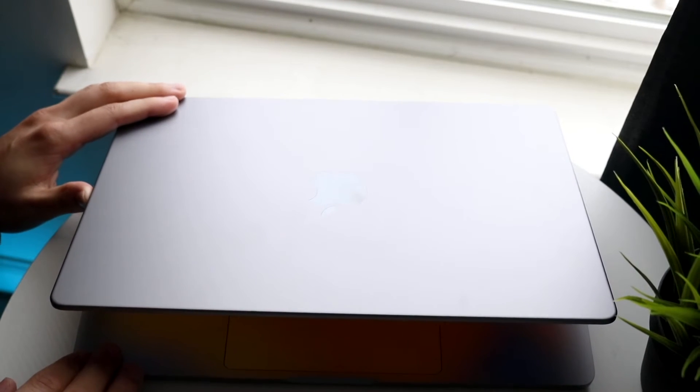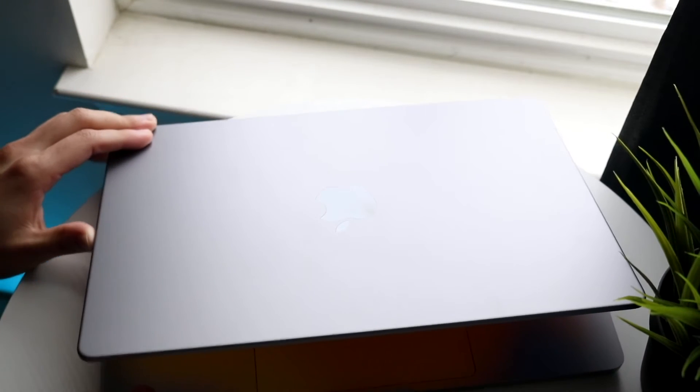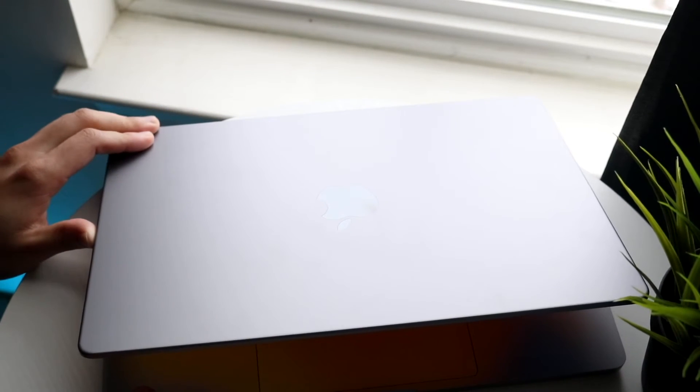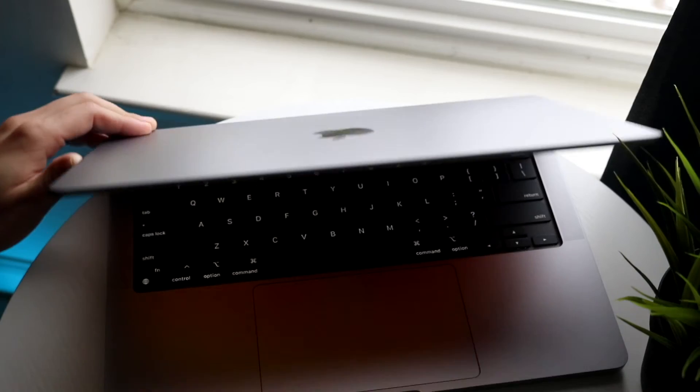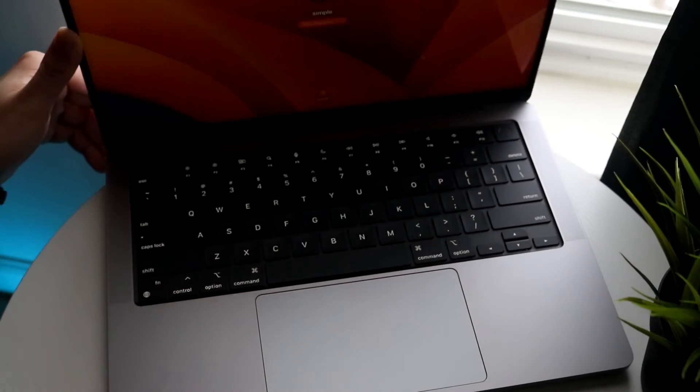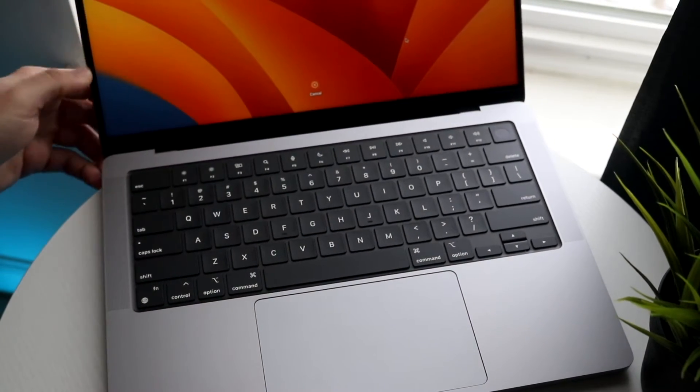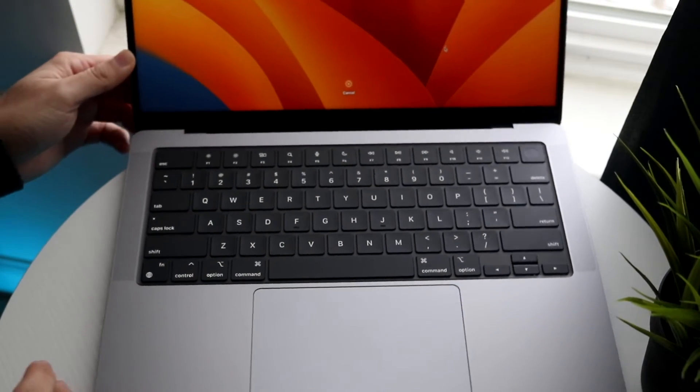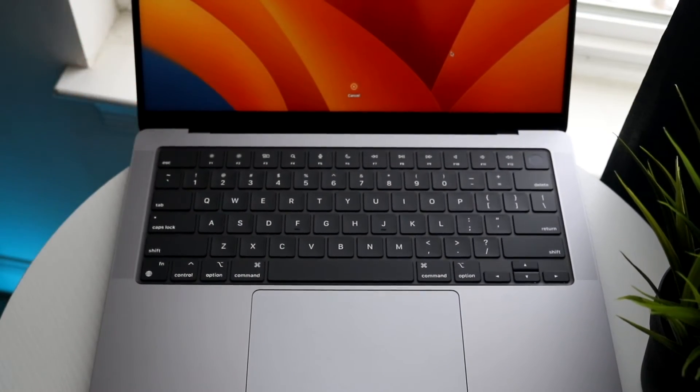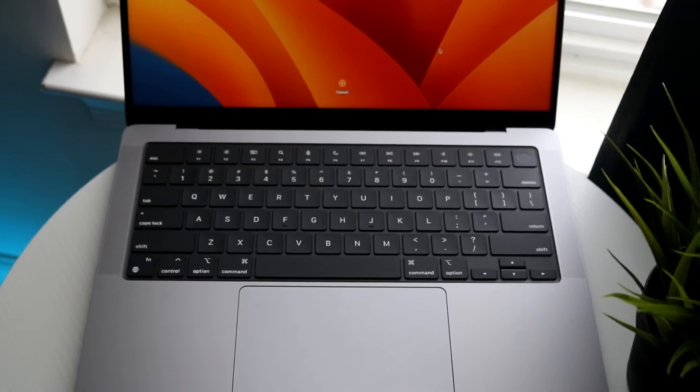That should give you a breakdown of exactly how to open up your MacBook and then you can slide the display up and you should see we now have our MacBook. At the very bottom of our MacBook we do have our trackpad.